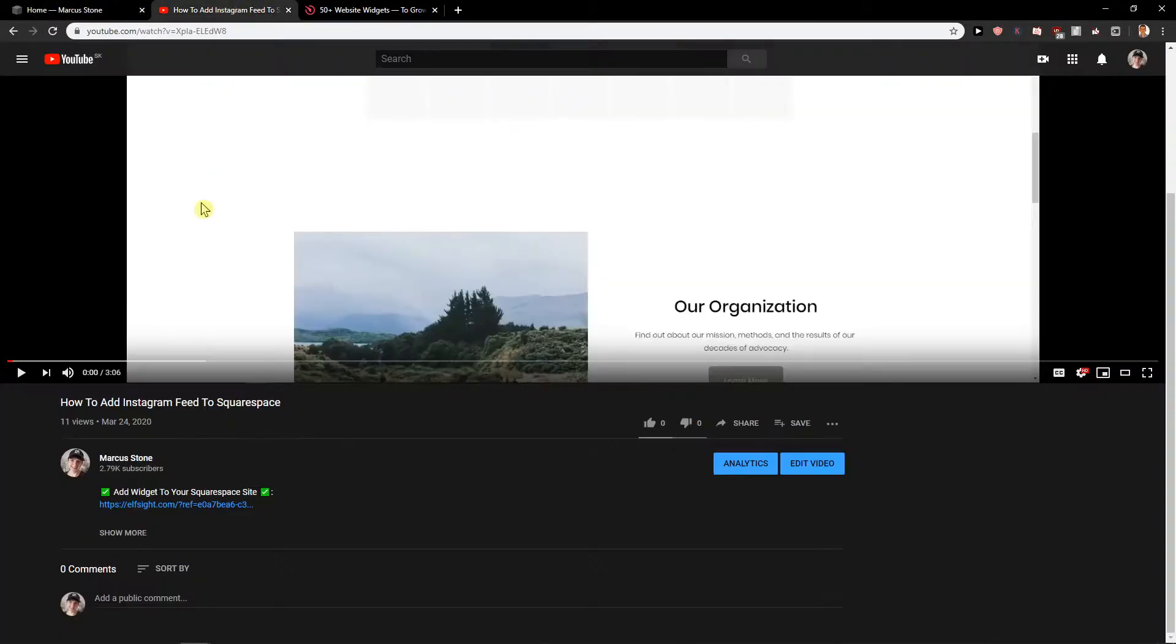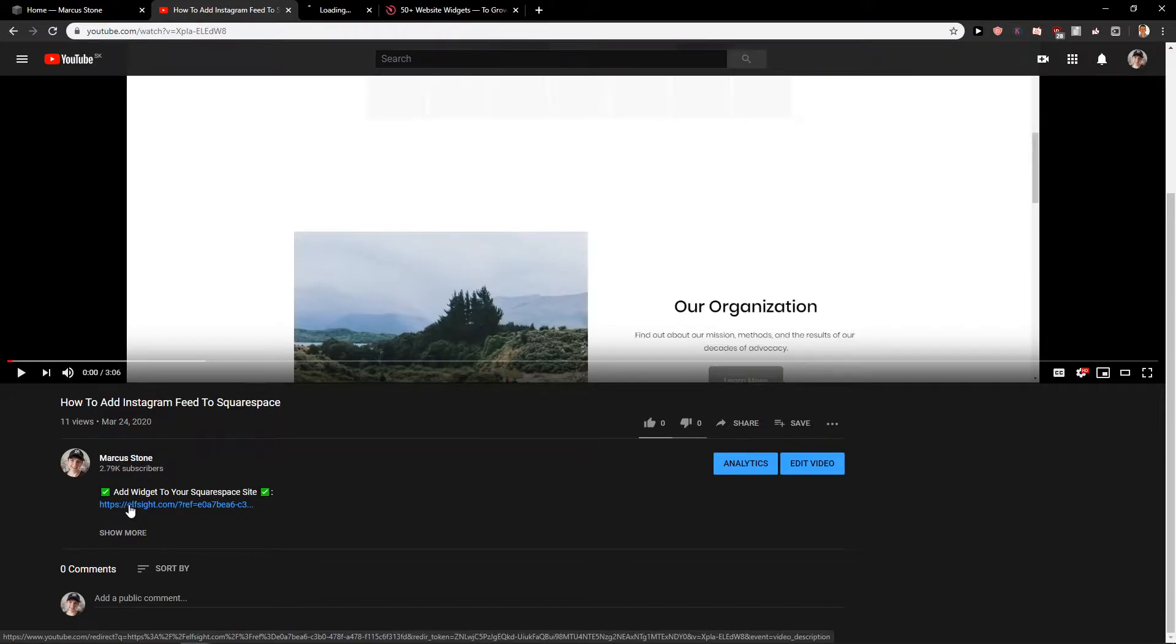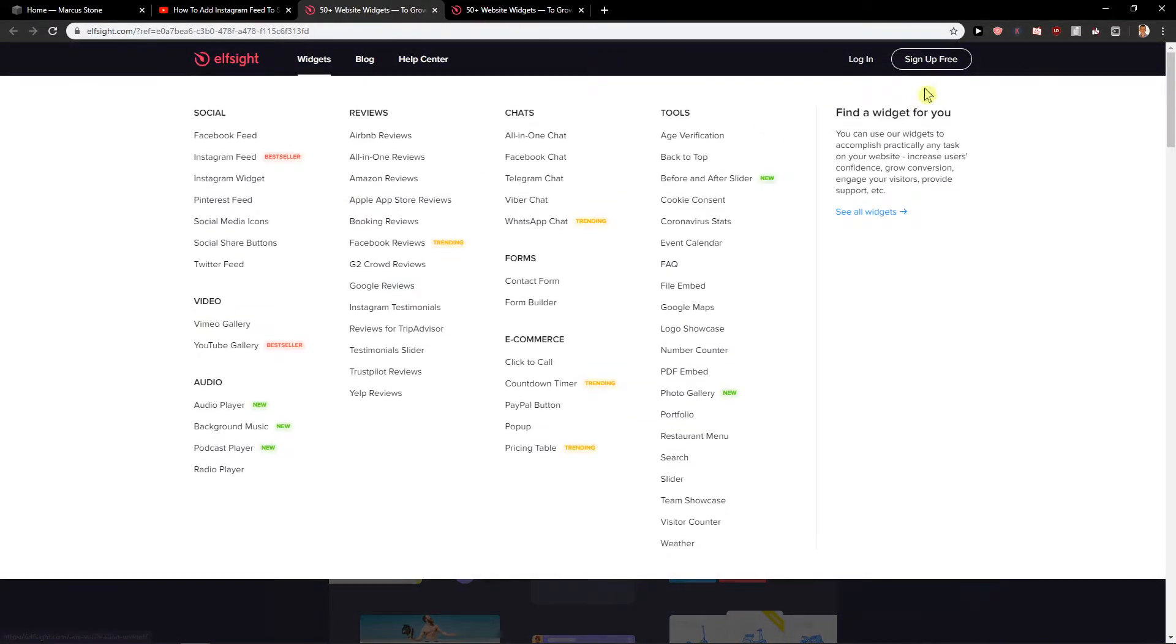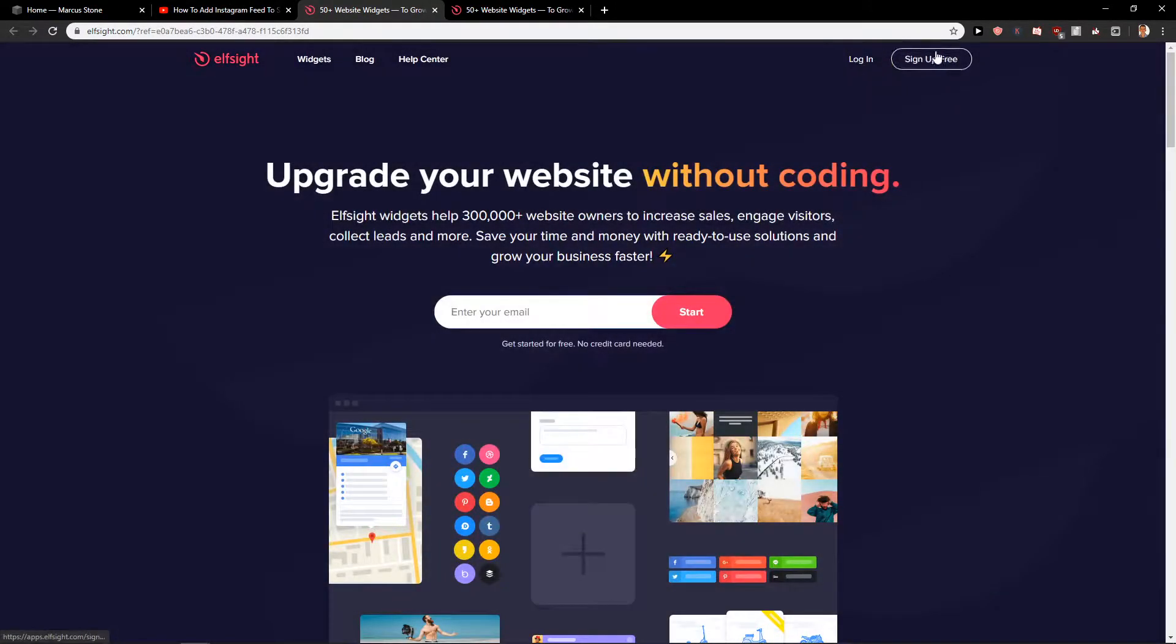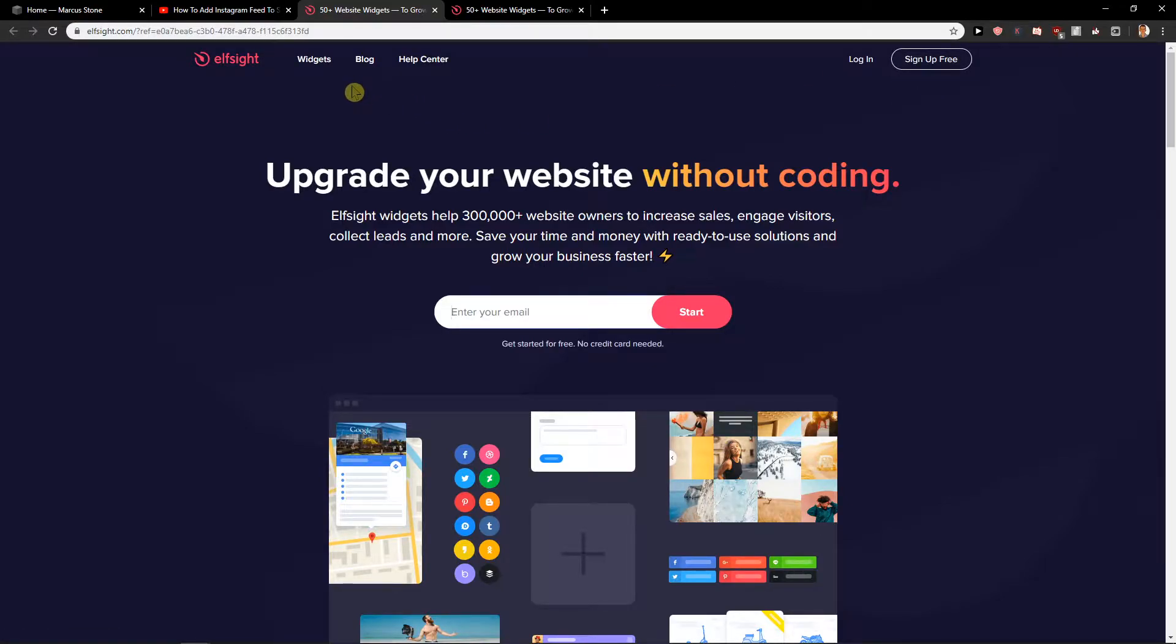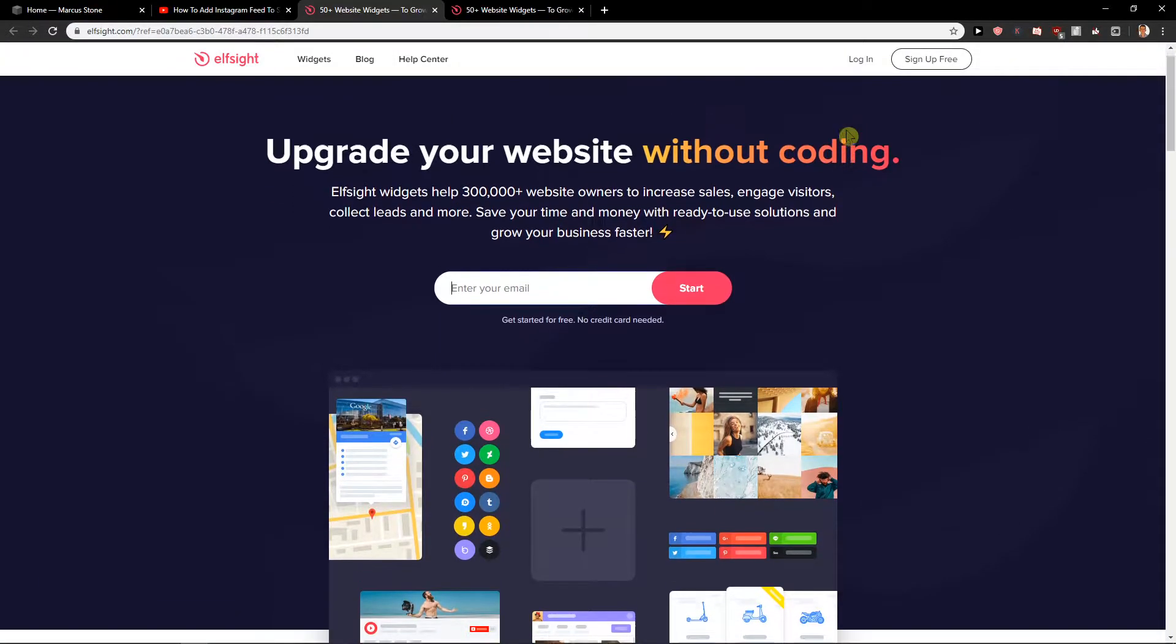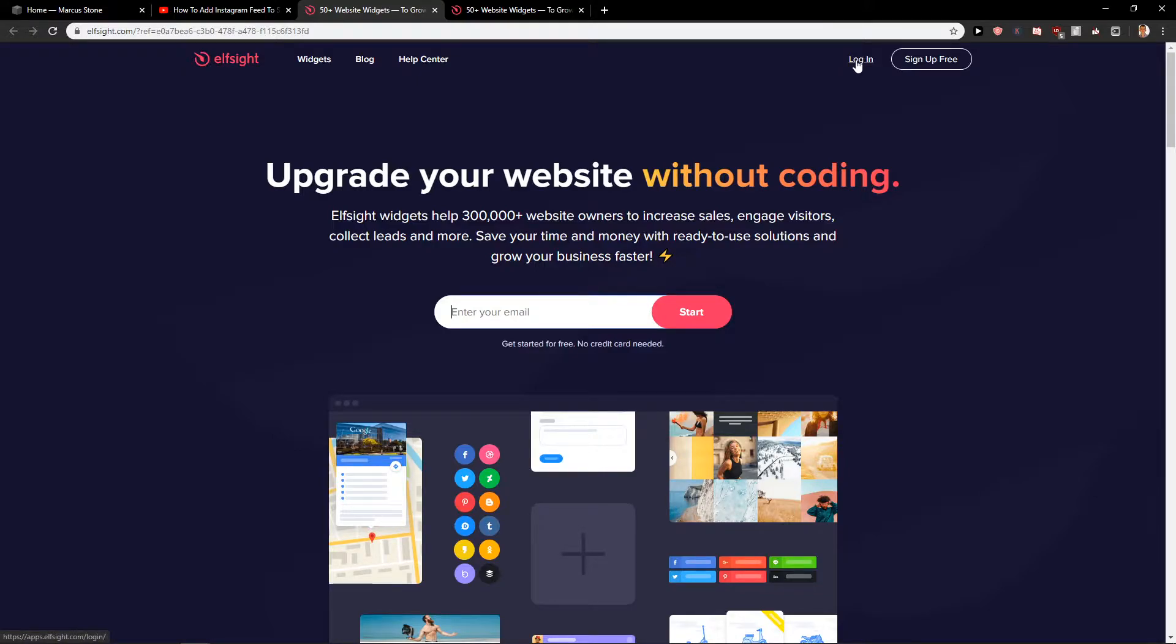First what you want to do is just scroll down in the description and you will find the link. Click on it and when you click on it then just sign up for free. Also it is an amazing site with more than 50 widgets and they're really easy to use and I will show you how we can add testimonials for Squarespace.